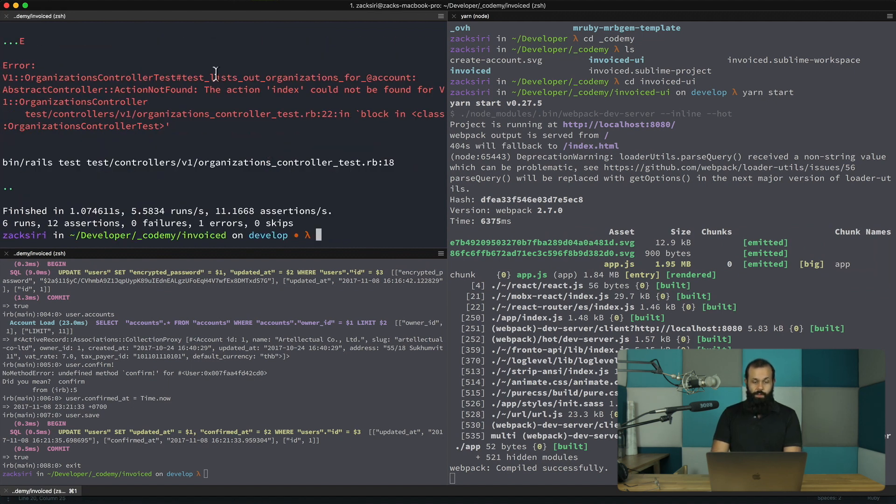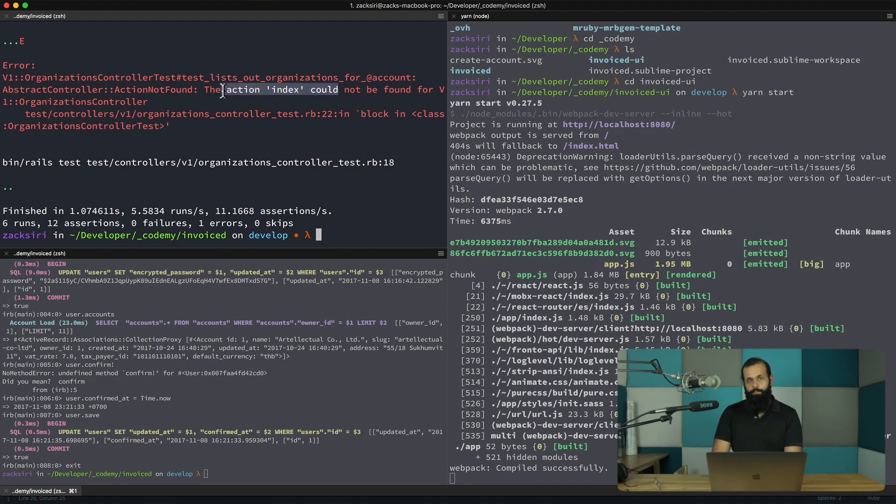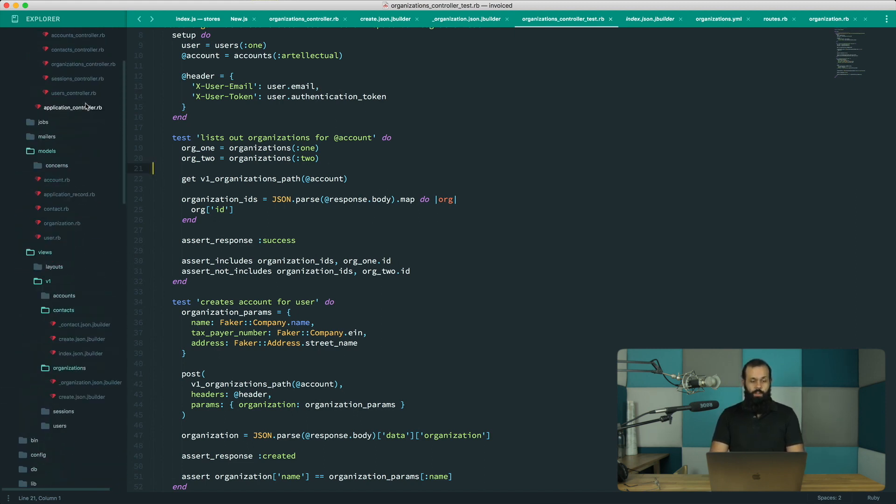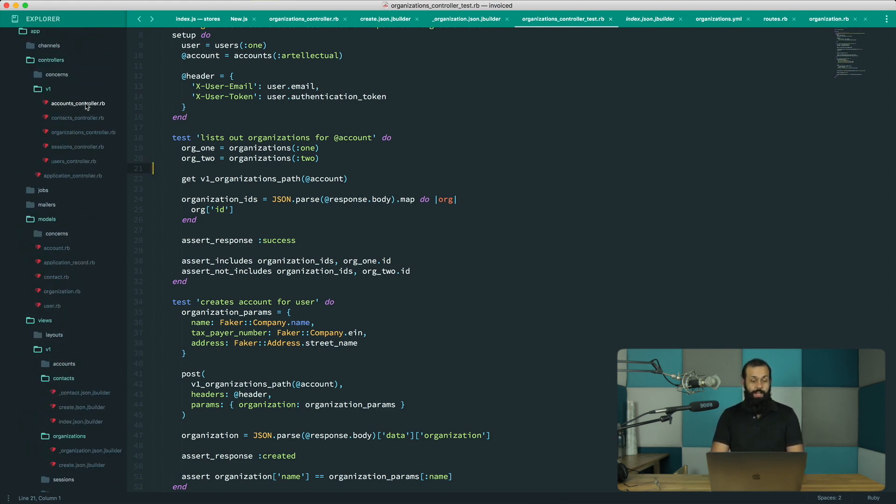okay. The index action could not be found. Okay, now that's better. Basically now what we need to do is implement that particular endpoint. Now we have the test done, so it didn't take that long for us to write the test.